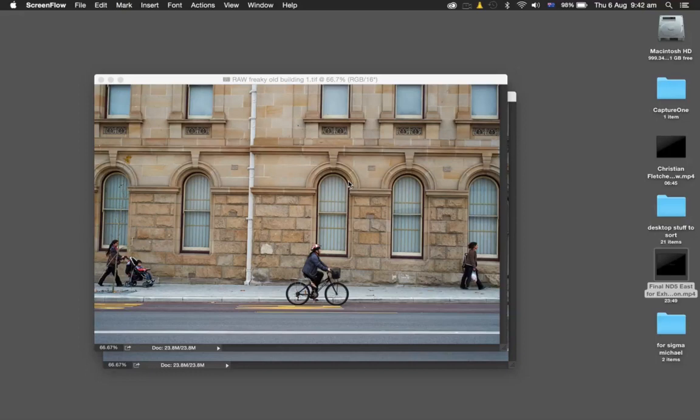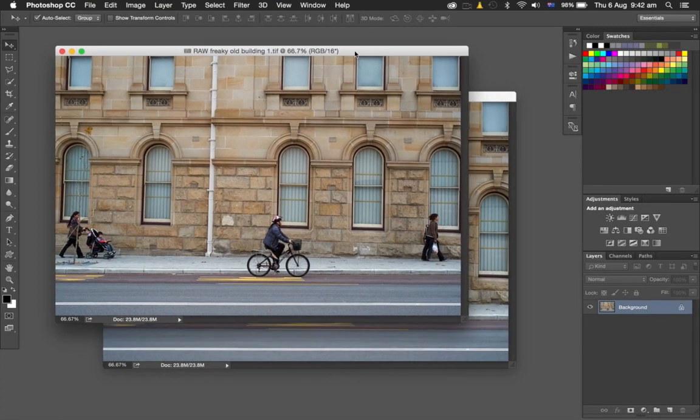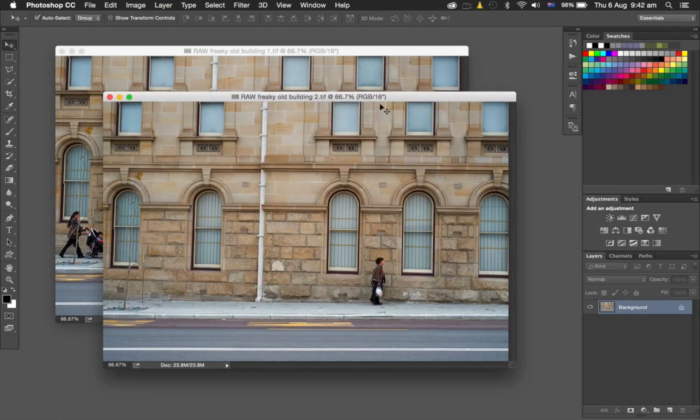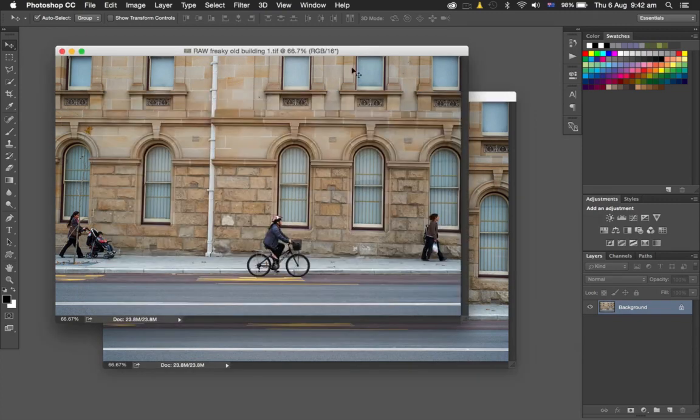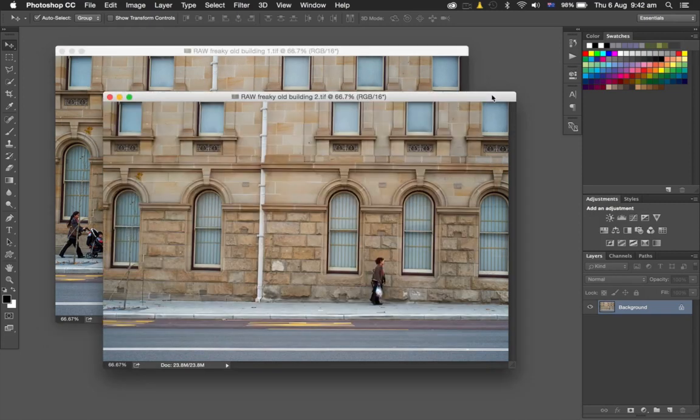I want to show you how to auto-align layers in Photoshop and why you'd want to do that. I've got two images taken handheld in Perth. I want the photograph with just the girl on the bike, without those other people in the image.